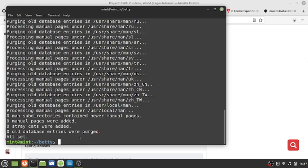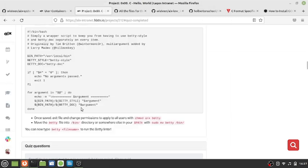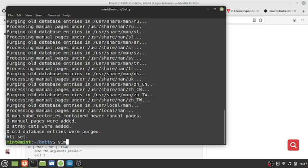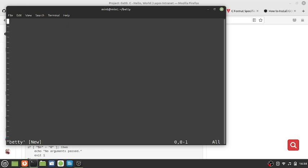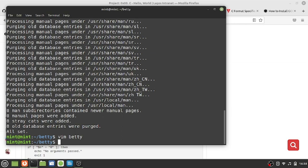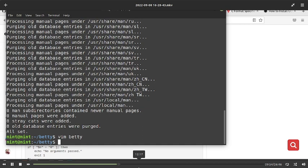The next thing we're going to do is create a file. The file name is going to be betty. We're going to use vim - type vim then betty and hit enter. We are inside the vim editor. Press i for insert mode because we're about to type something. Paste all the script content there, then click escape to exit insert mode. Then save with colon wq and hit enter. Now we're going to make this file an executable file.